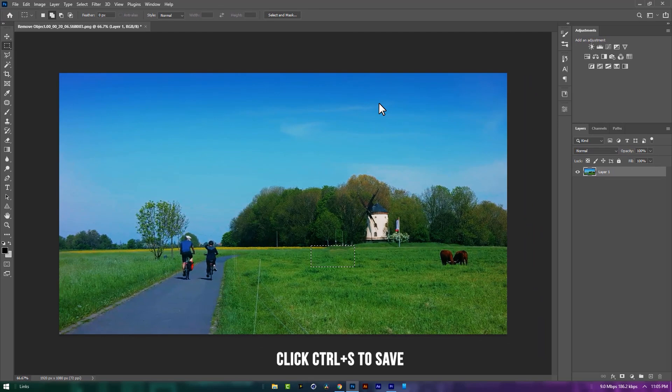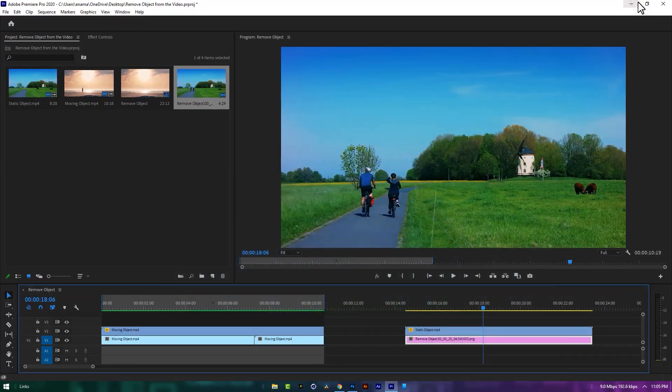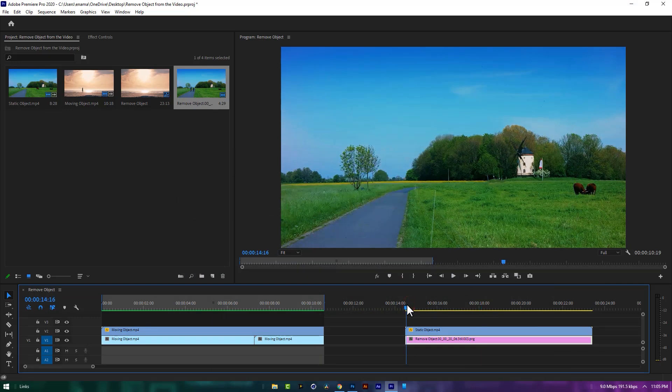Now click CTRL plus S to save the snapshot. Then going back to the Premiere Pro. Now the cow has been removed from this clip.